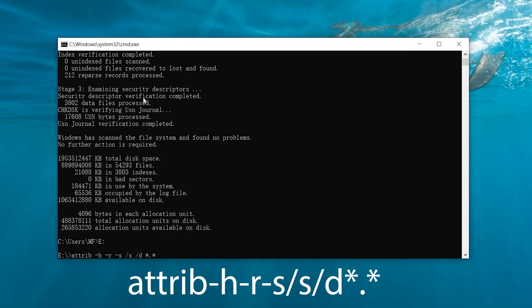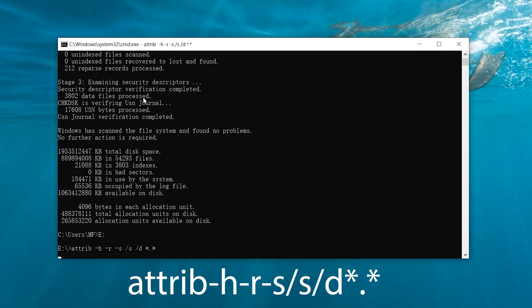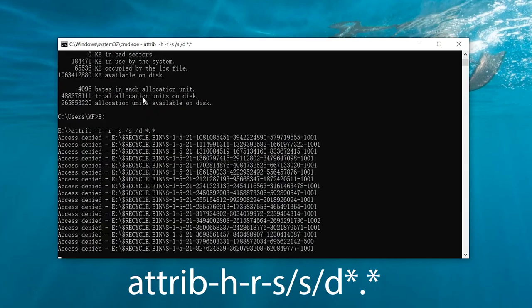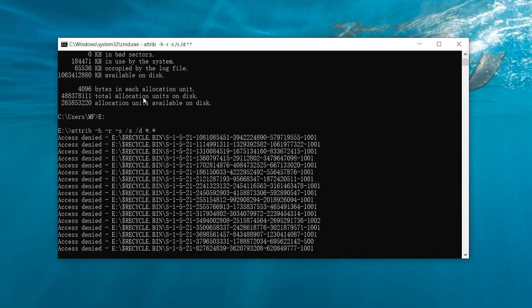After running the command prompt, all you need to do is restart your computer and see how things go now.